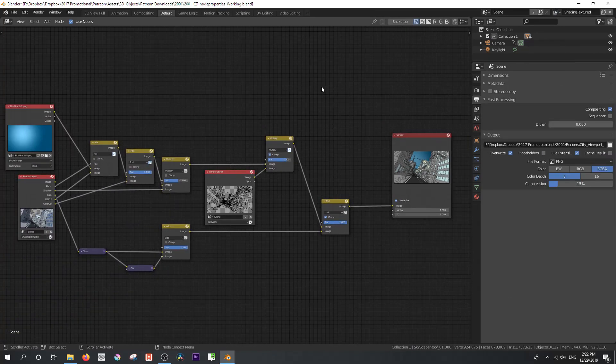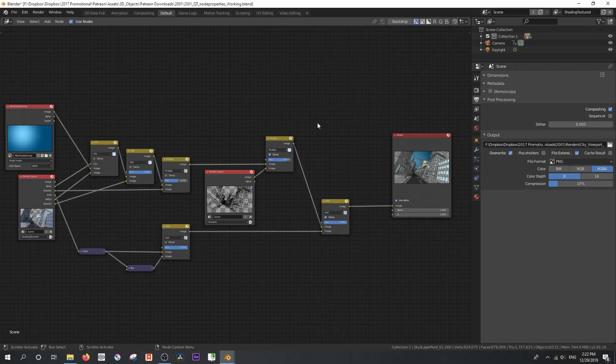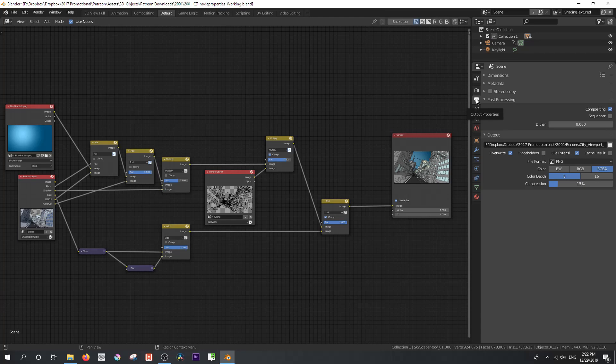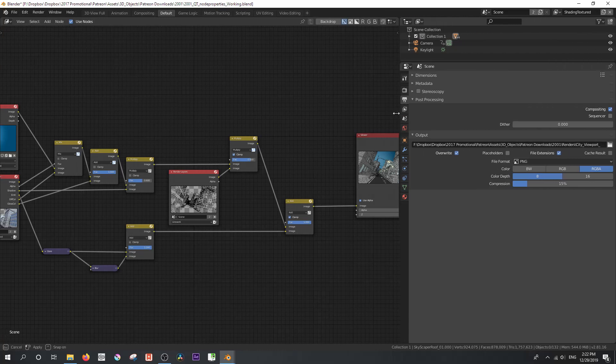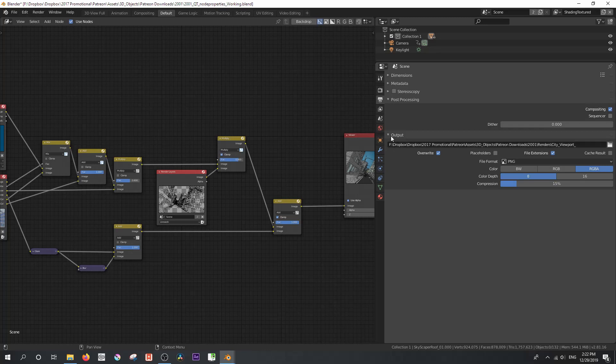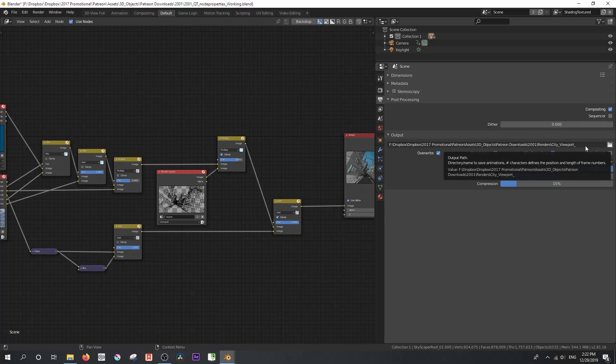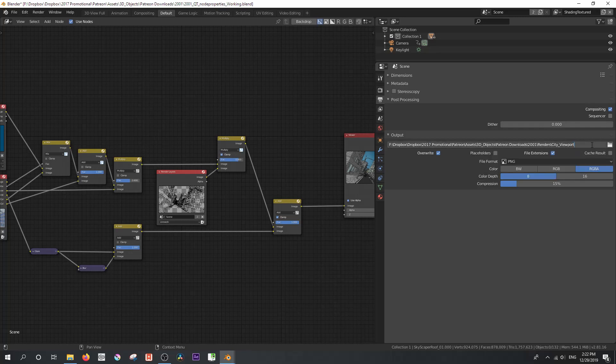Now, this is the point at which we have to add a file output node. But before we add a file output node, I want you to pay attention to your output properties. So I'm just going to extend this out a little bit. And under output, select a path for where your renders will go. So in this case, I'm going to set it to a particular path.